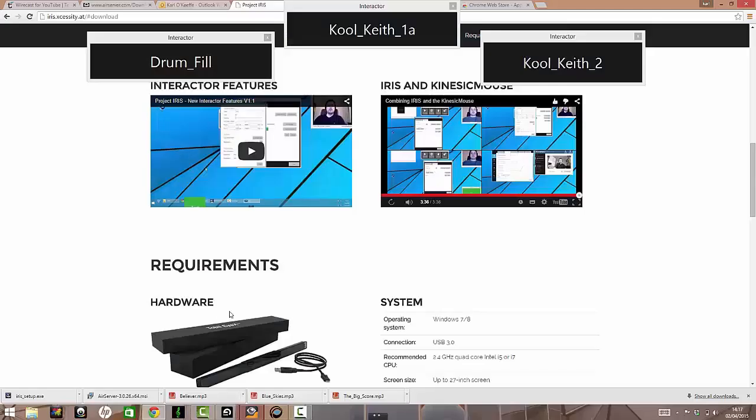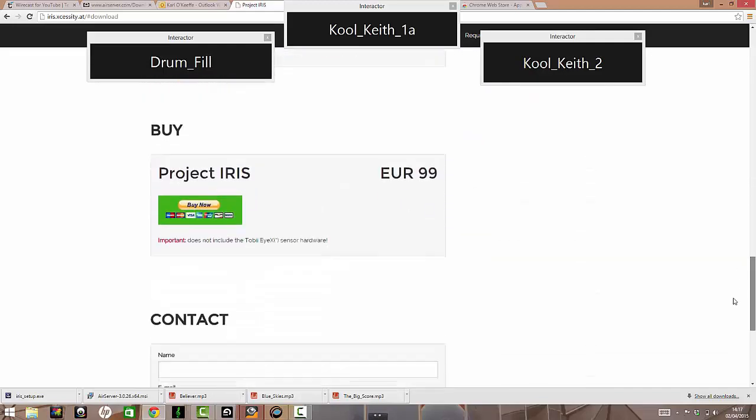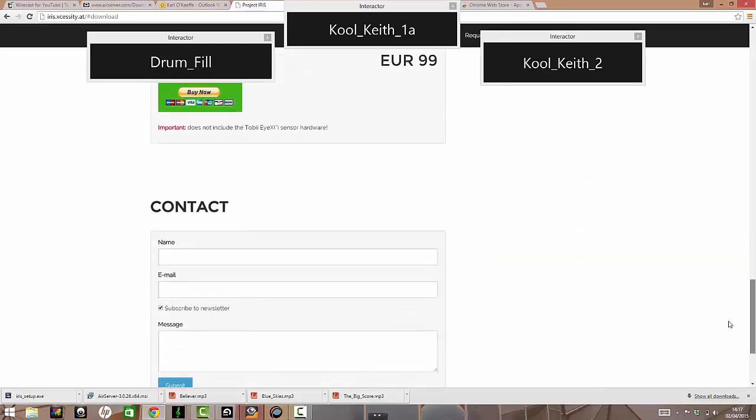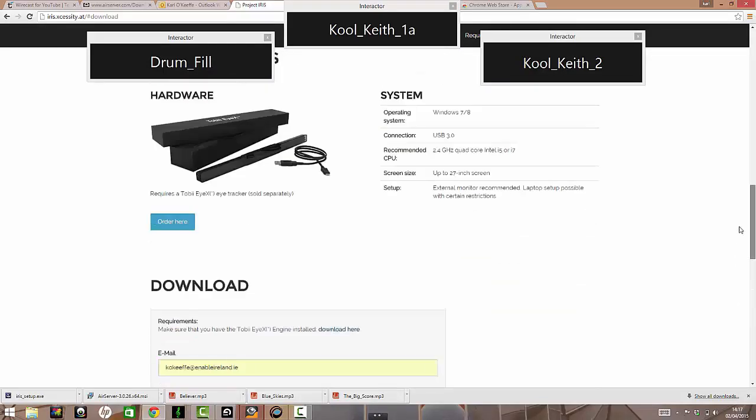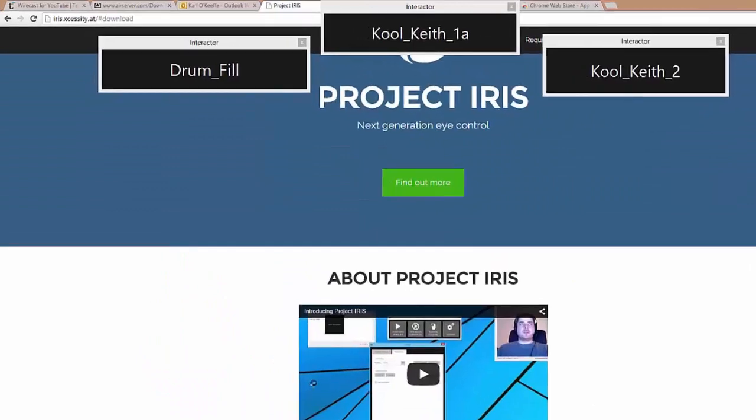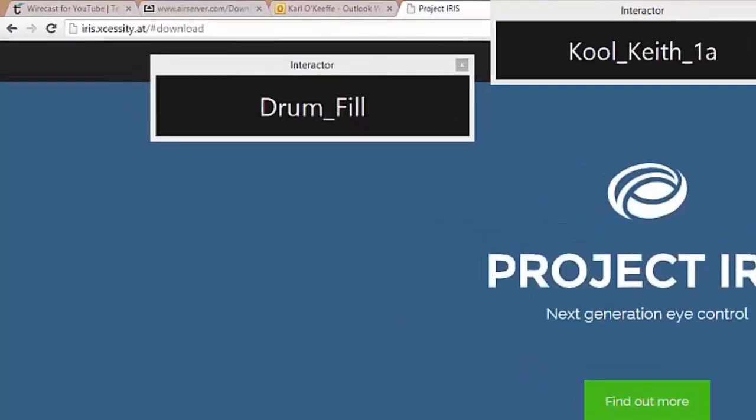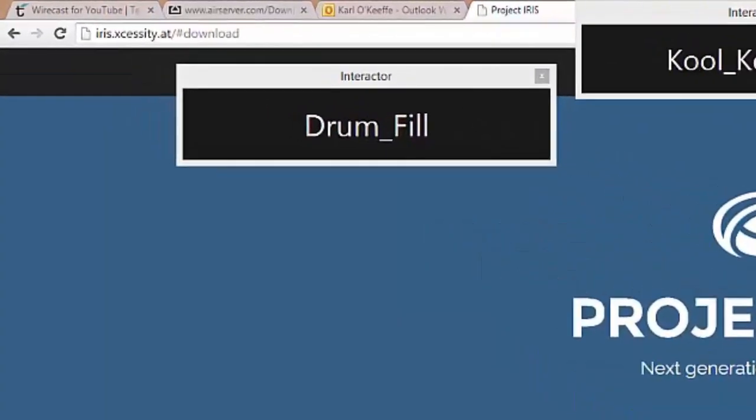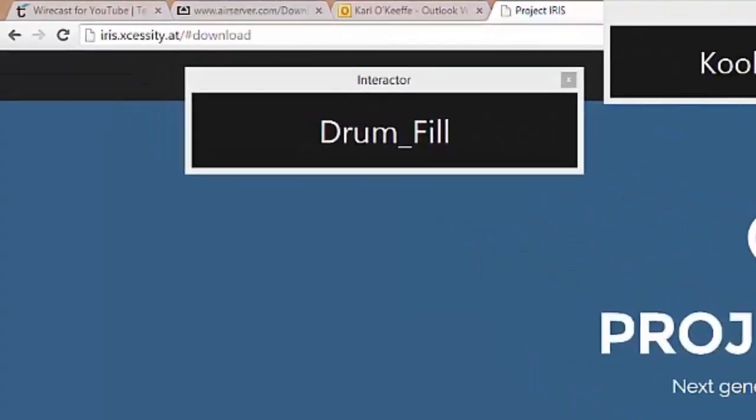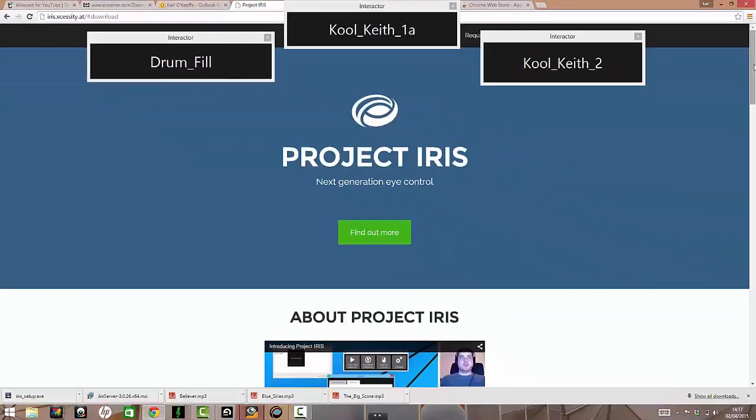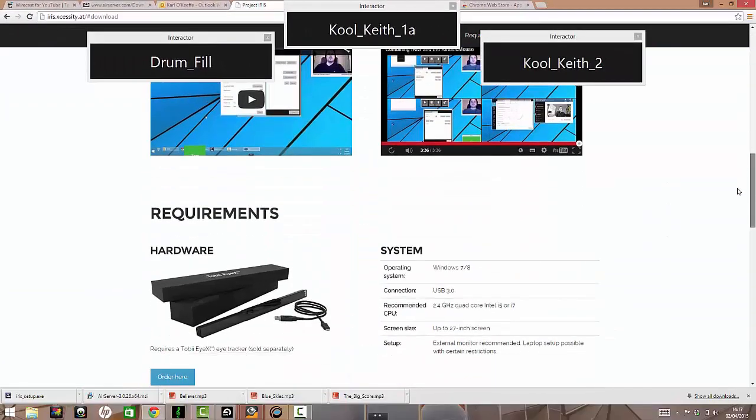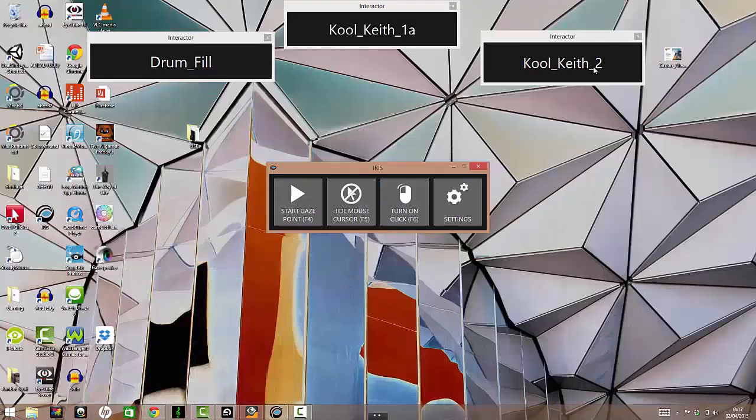This is where you get the software. It's €99. It's the same people who make the connect mouse. Project iris. And that's X-C-E-S-S-I-T-Y-dot-A-T. And there's some useful videos there on setup. So I'm not going to go into the setup too much. I'll do a bit really quickly.